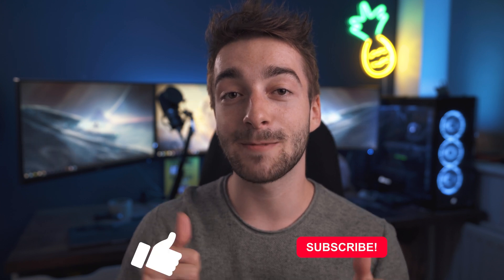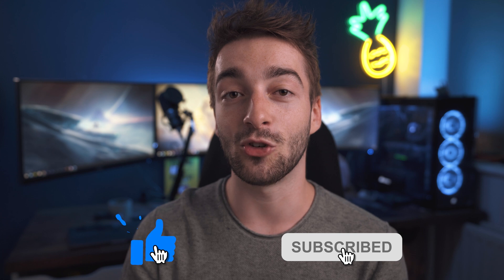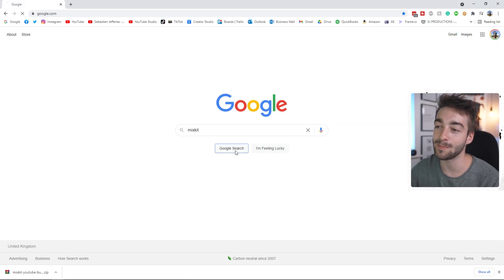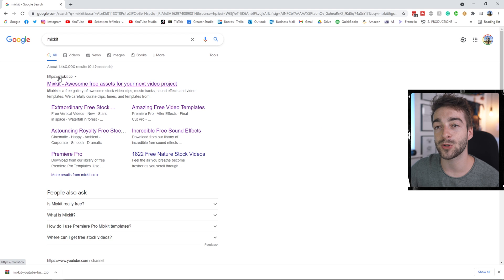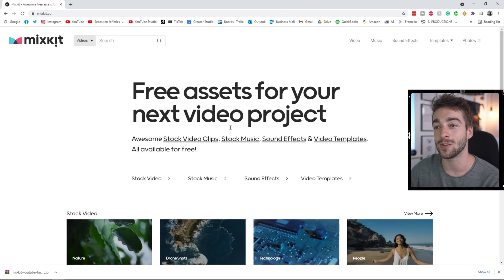Now before we jump onto the editing desk, don't forget to smash the like button and subscribe if you haven't already. But now that we've got that out of the way, let's continue. So the first thing you want to do is head to Google and type in Mixkit, and then you should have this website right here — mixkit.co — that's the one you want to click on.